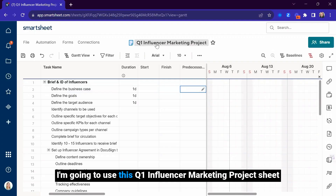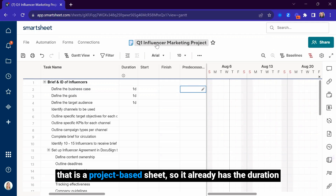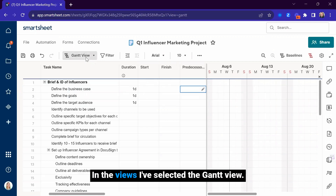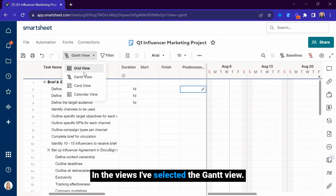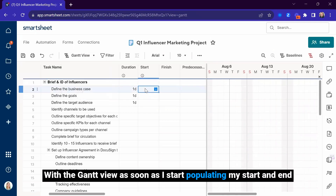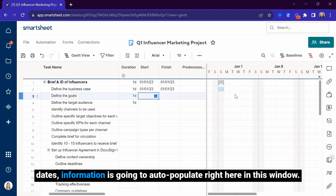I'm going to use this Q1 Influencer Marketing Project Sheet, which is a project-based sheet. It already has the duration, start, finish date, and predecessor columns that I need. In the views, I've selected the Gantt view. As soon as I start populating my start and end dates, information is going to auto-populate right here in this window.